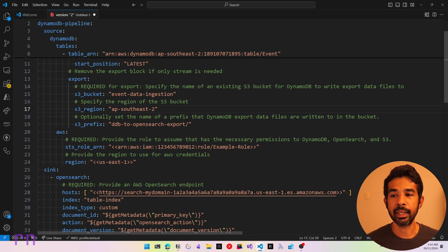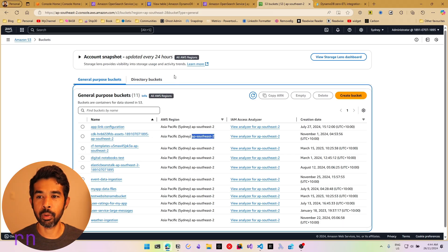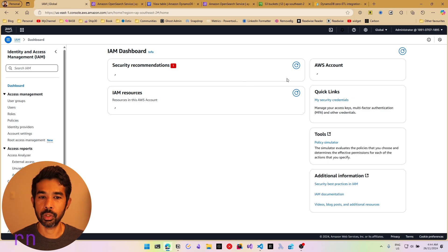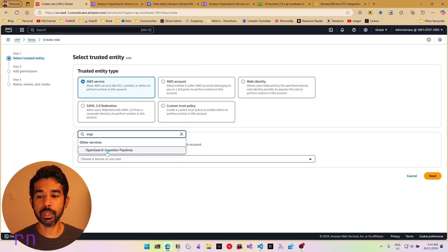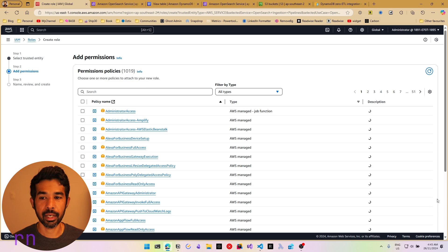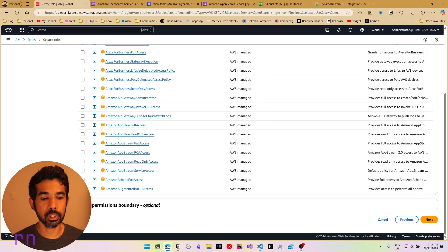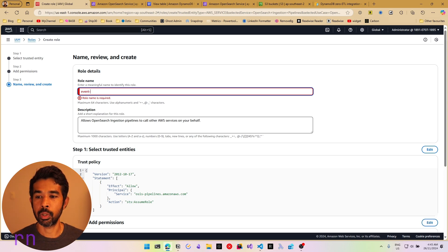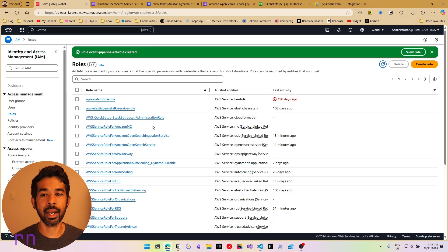This requires a couple of different role permissions, so let's go create this role. Let's navigate to IAM in the AWS console and create a new role. Let's choose the use case: OpenSearch ingestion pipelines — choose that and click Next. We will manually set up the policies required for the DynamoDB tables and S3 buckets, so let's skip the permission policies and click Next, then Create Role. Let's specify the name 'event pipeline ETL' and click Create Role. This creates an empty role where we can add the policy.